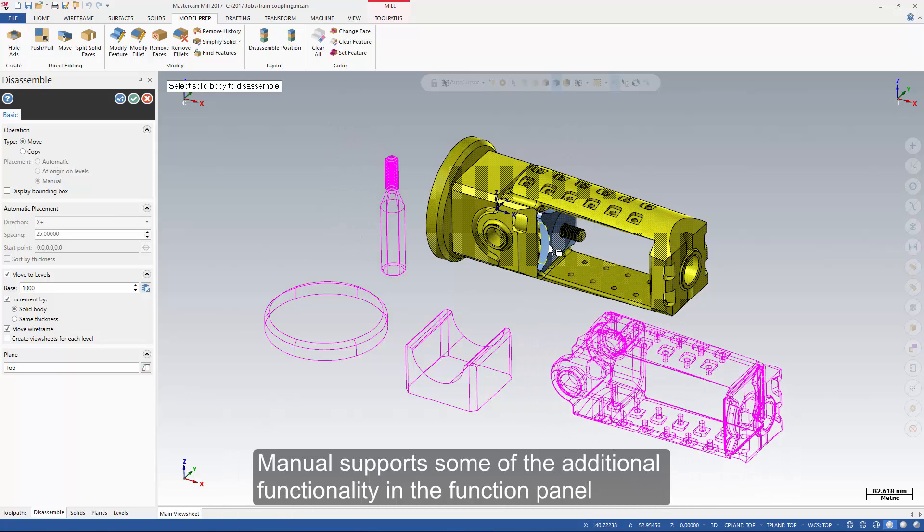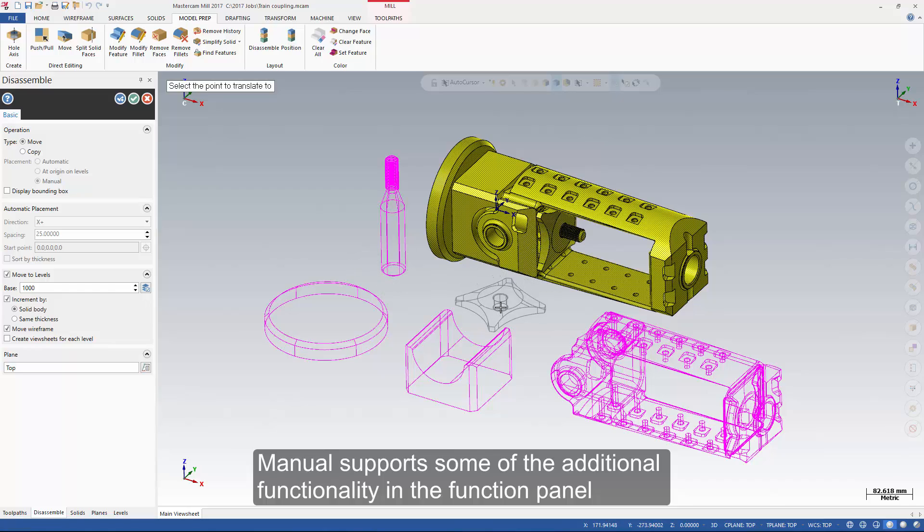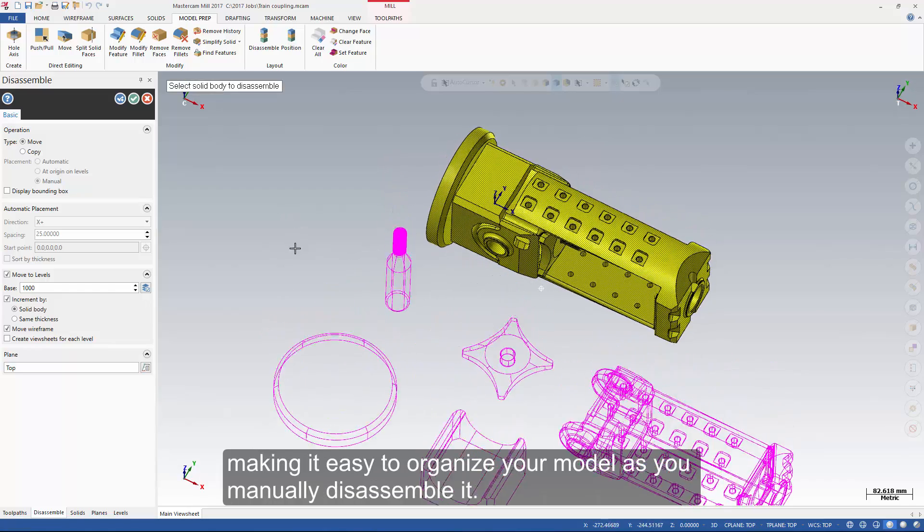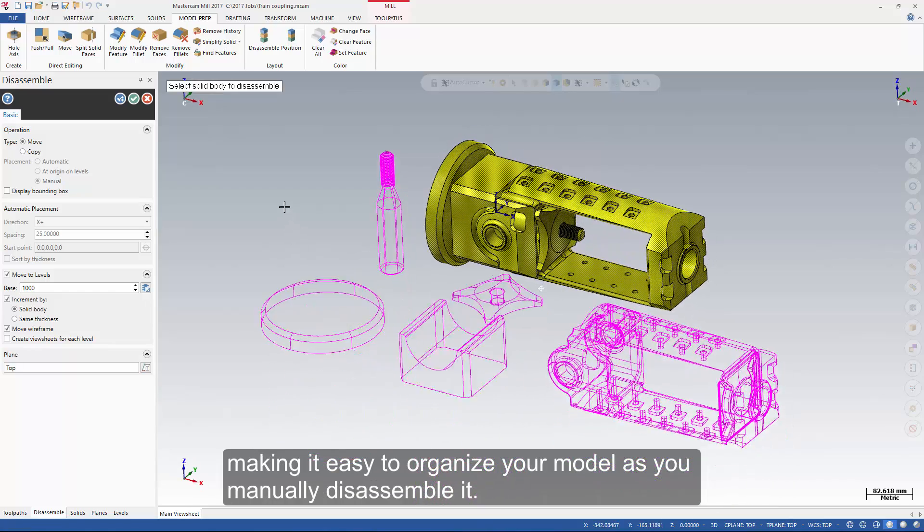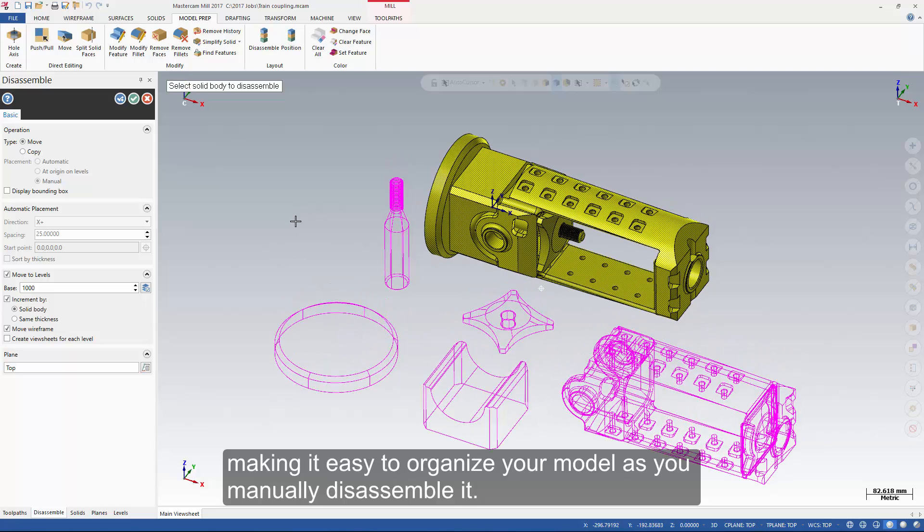Manual supports some of the additional functionality in the function panel making it easy to organize your model as you manually disassemble it.